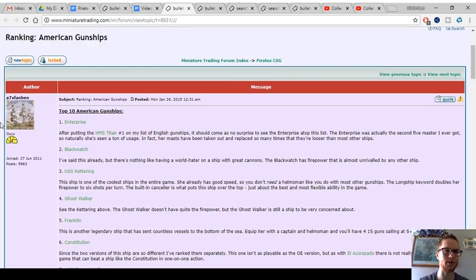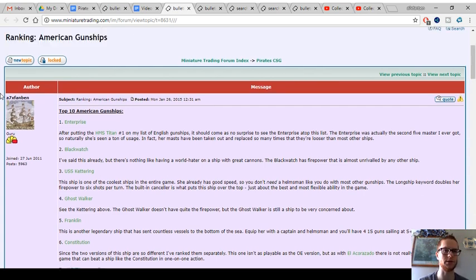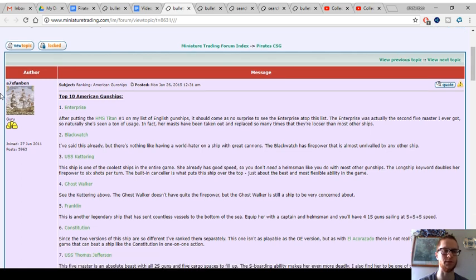I'll have links in the description below for the rankings threads and all the stuff you'll see here, all the different tabs.